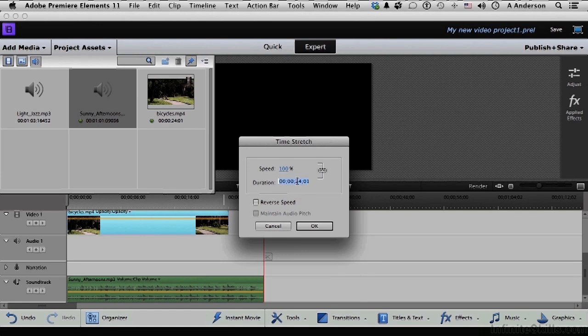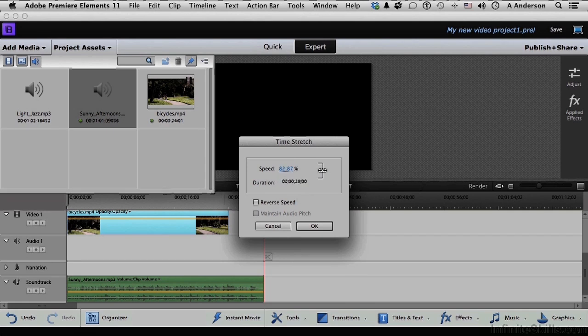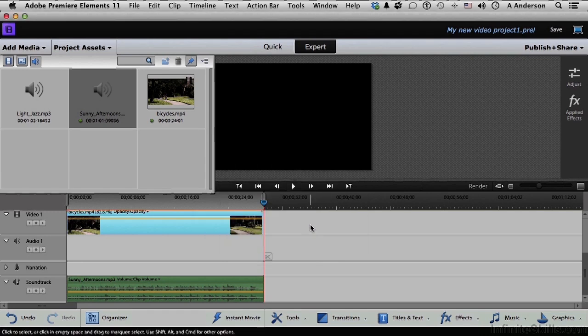Change that to, well, change it to 29. See what happens. So say 29, semicolon, zero, zero. Means it's going to slow it down about 20%. Click OK. Yeah, it's not too bad. Let's see the ending again.